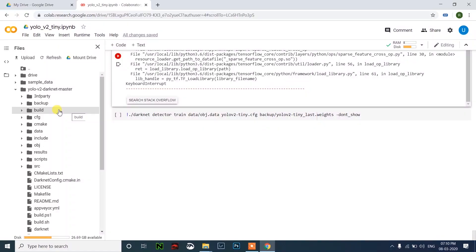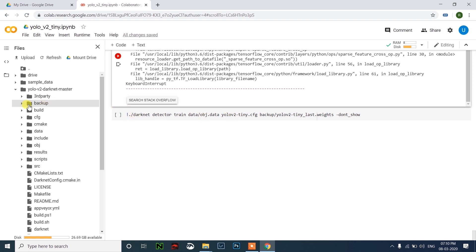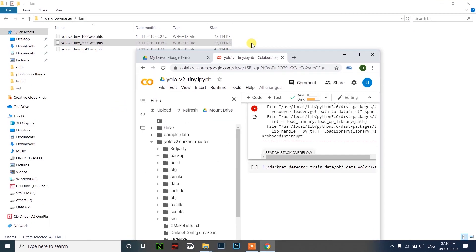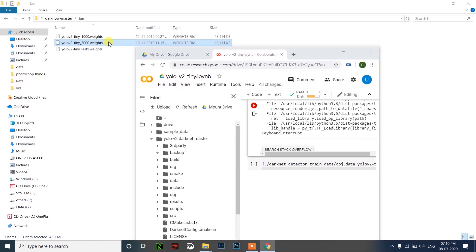What if you have already trained till some iteration like 3000 or something and you want to continue training? How can you do that? Just upload the file inside the backup folder.